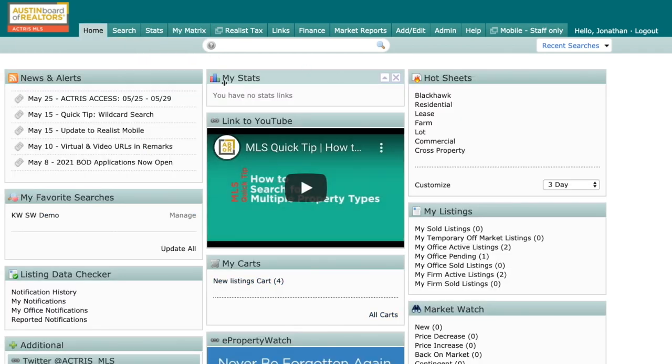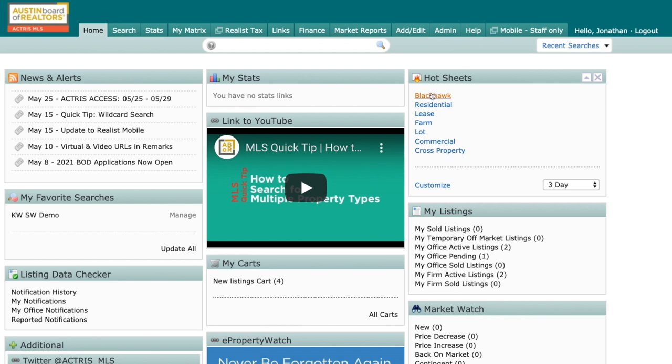Now, every time I log into the MLS under my hot sheets, I have the option to click on Blackhawk, but I have to give it one more direction. I have to tell it what the timeframe is that I want it to pull the information for.